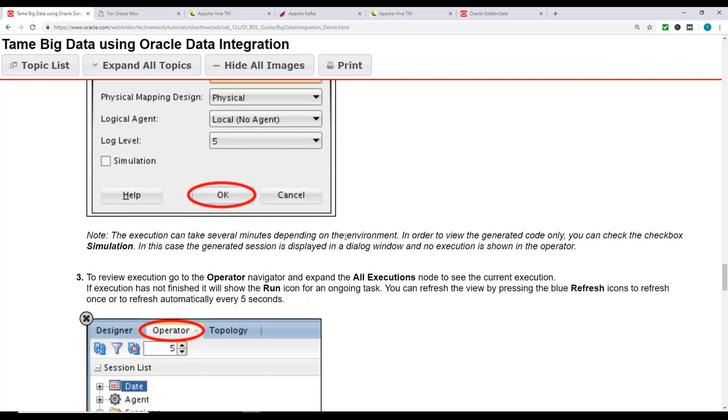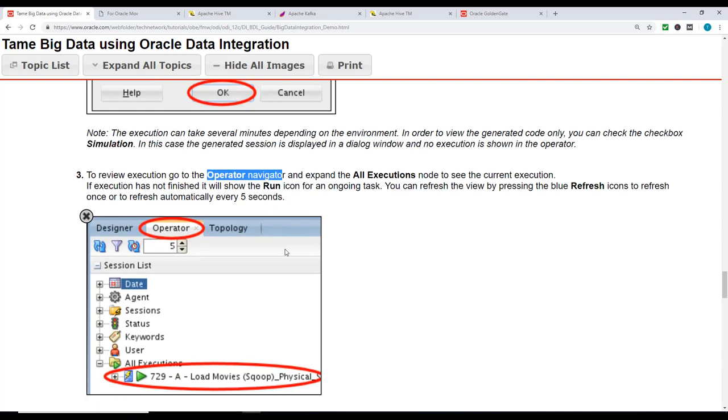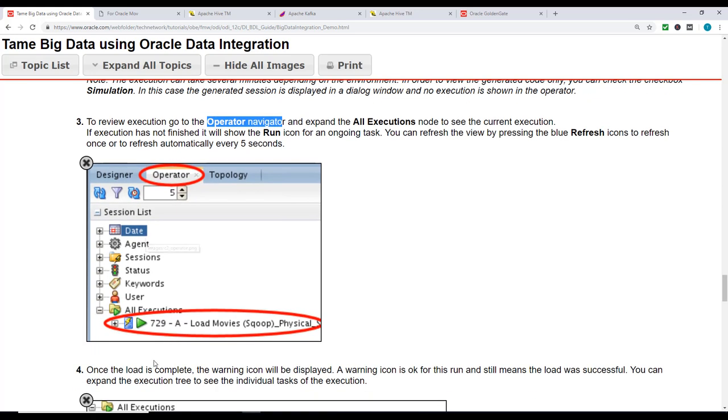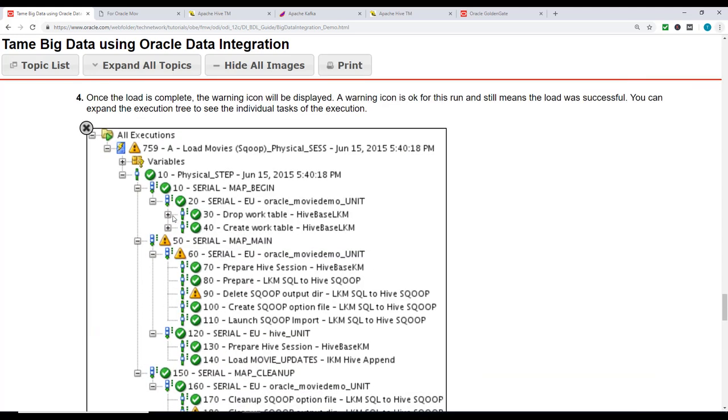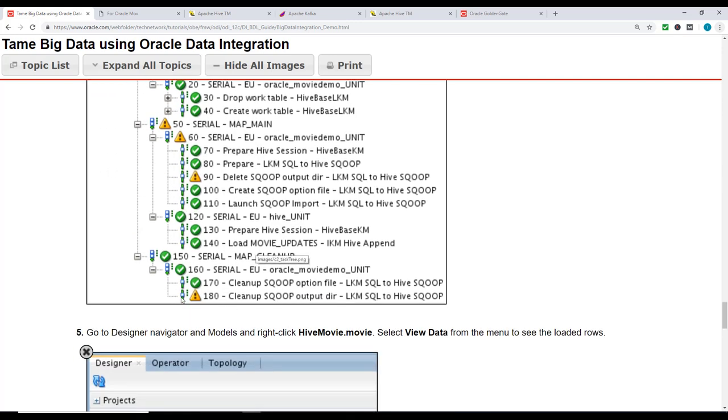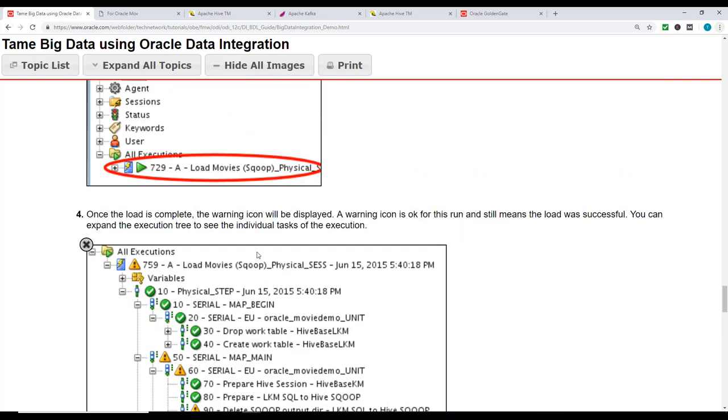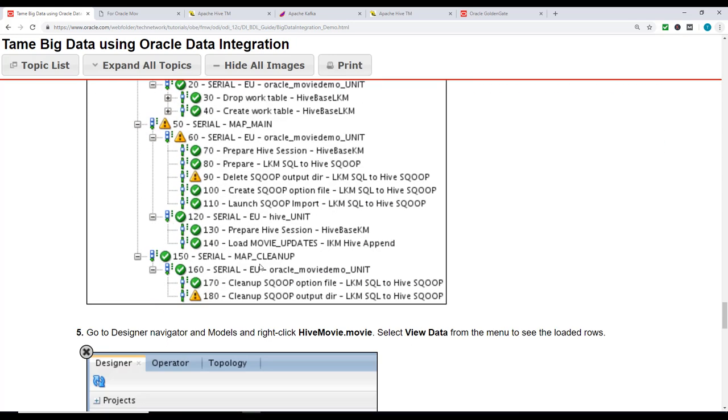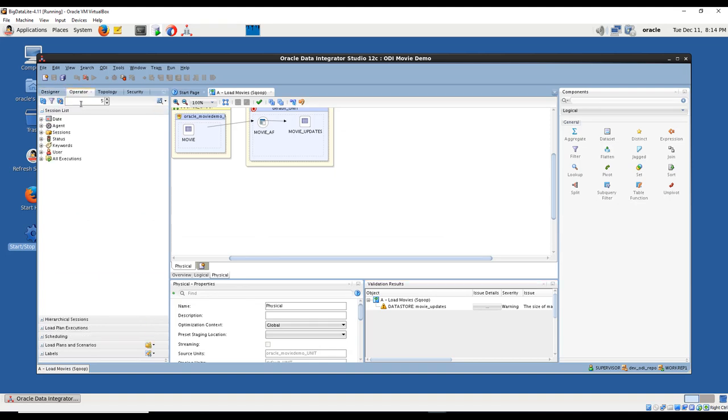Once it's done, we'll look at the execution part and go to the Operator navigator and expand all the executions to see how the execution went. We should see the executions and all these sections showing it was successful. There are some warnings and that's okay, but there are no failures. The session has started, so we'll go to Operator.